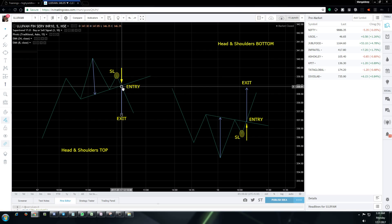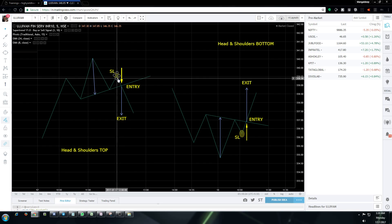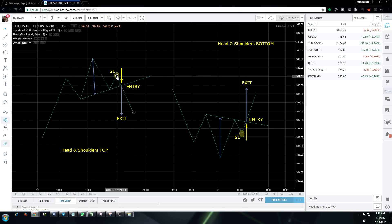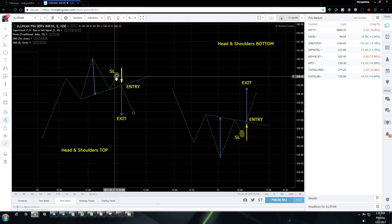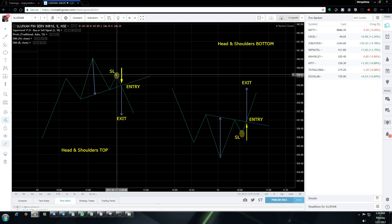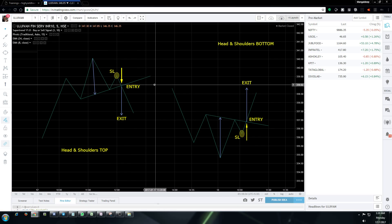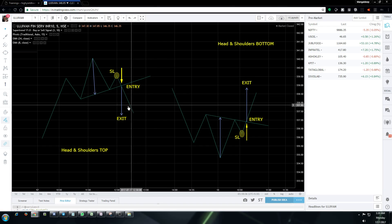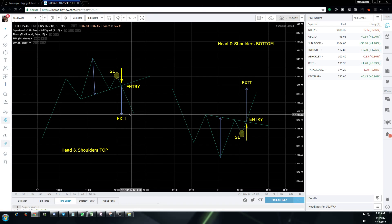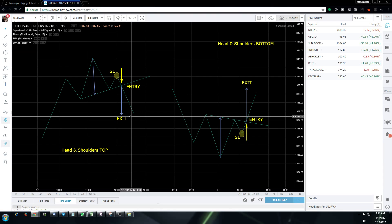Coming to the stop loss: the stop loss must be placed at the second shoulder. If the second shoulder is at the recent swing high, then that will be our stop loss. Now coming to the third aspect — when to exit or when to book profits.